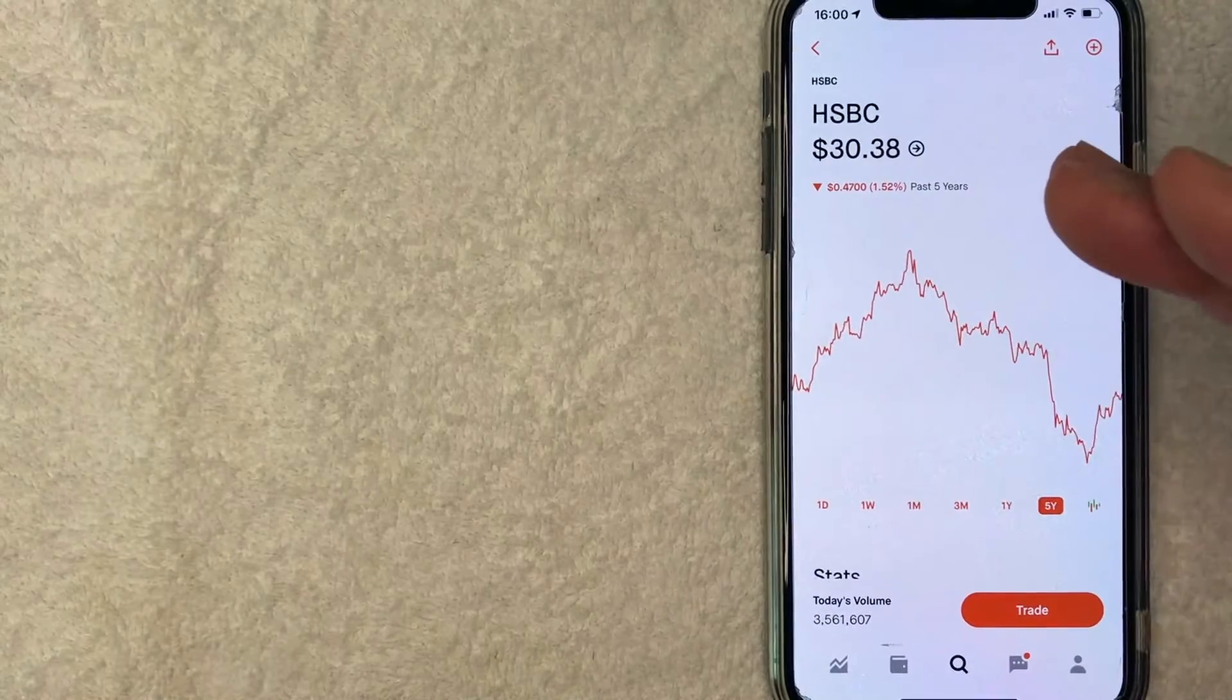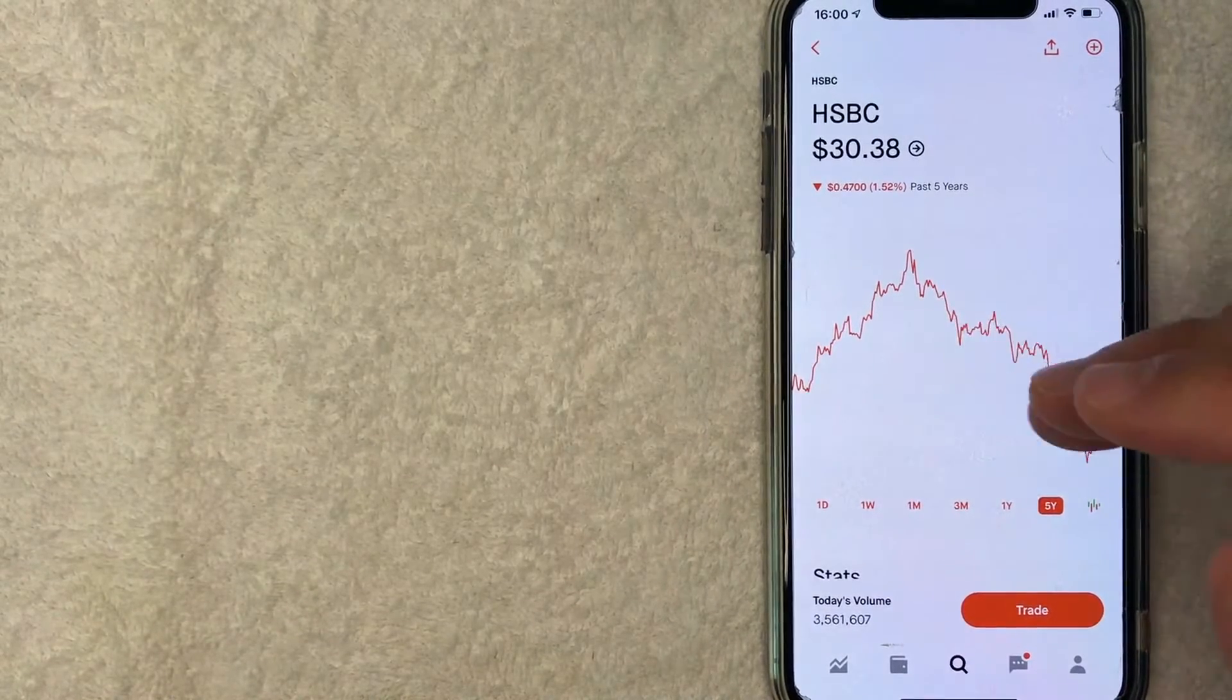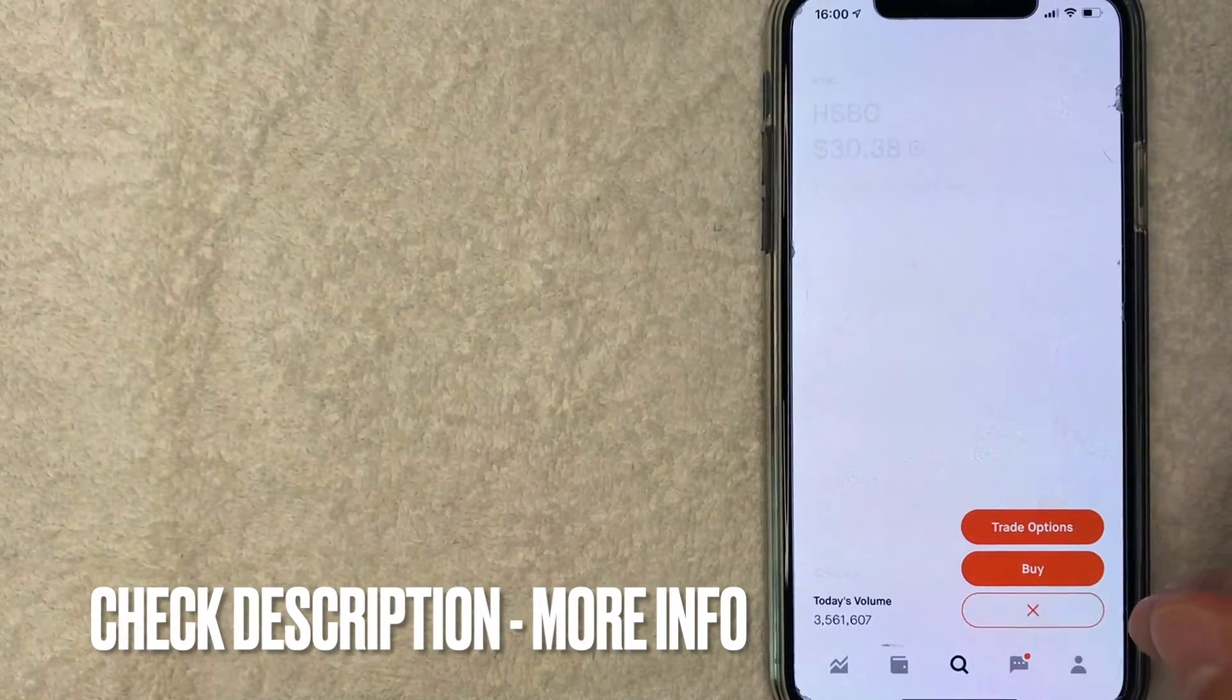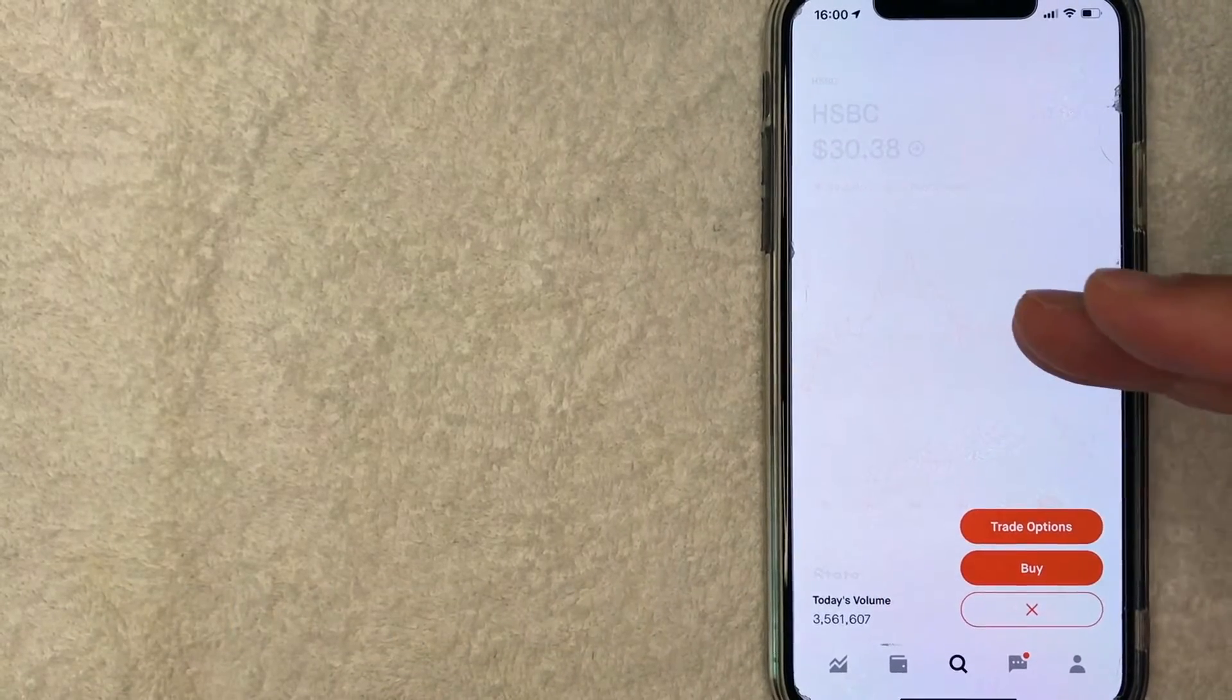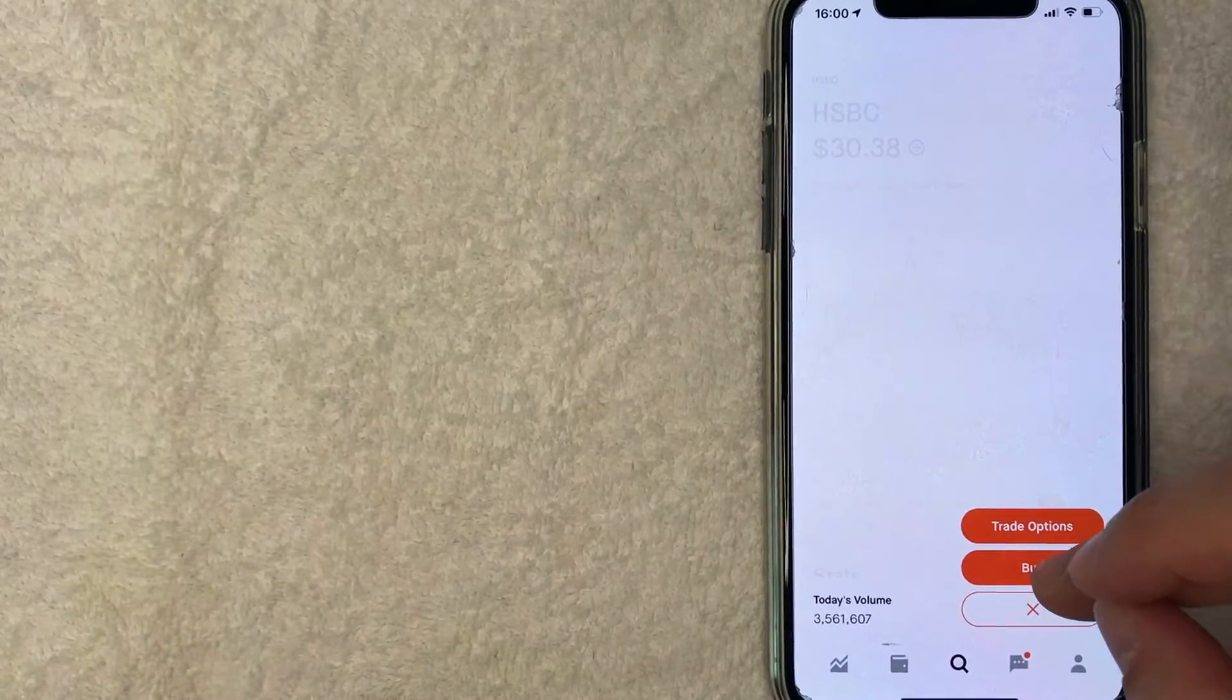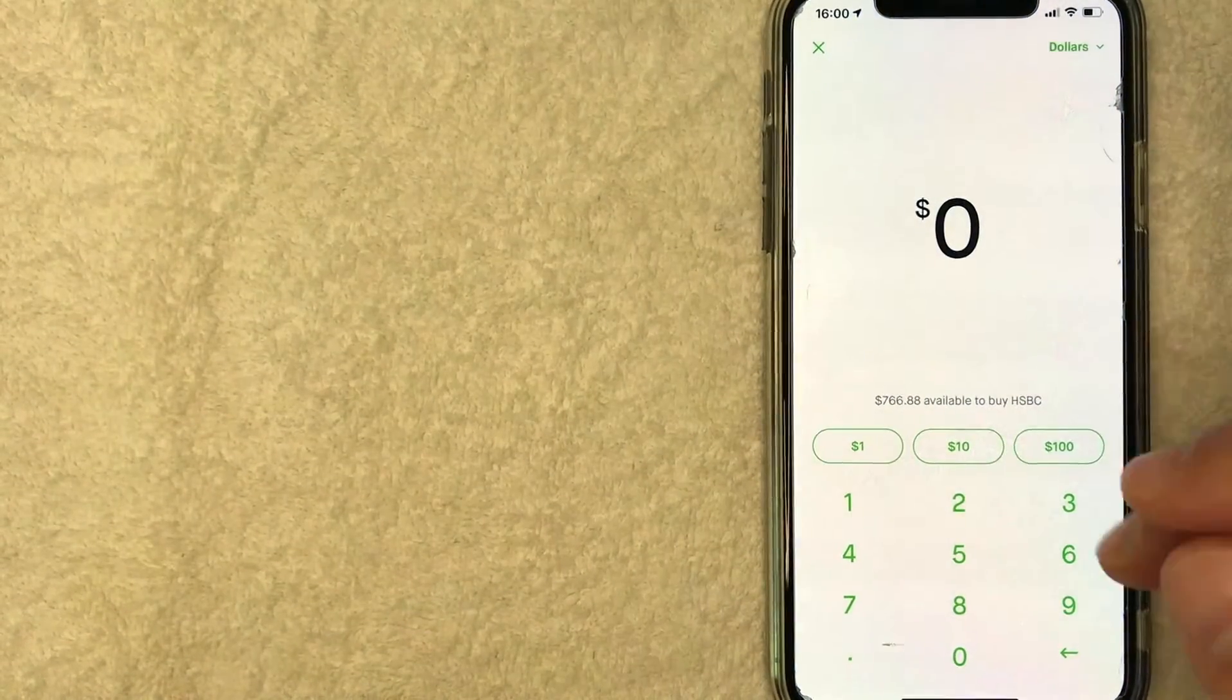Now, if you want to continue buying HSBC stock on Robinhood, go ahead and click on trade. Next, you can choose to either buy the stock for HSBC or trade options. For this video, we're going to buy stock. So I'm going to click on buy.